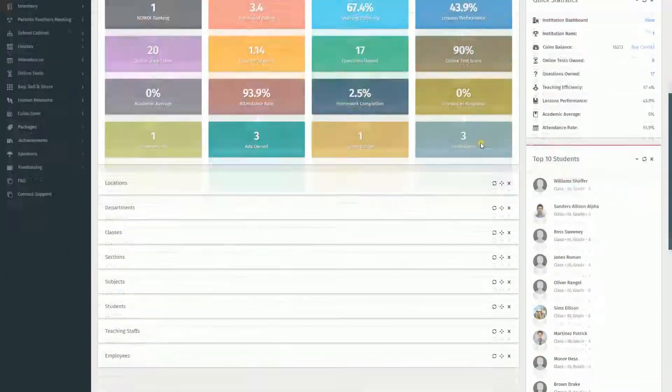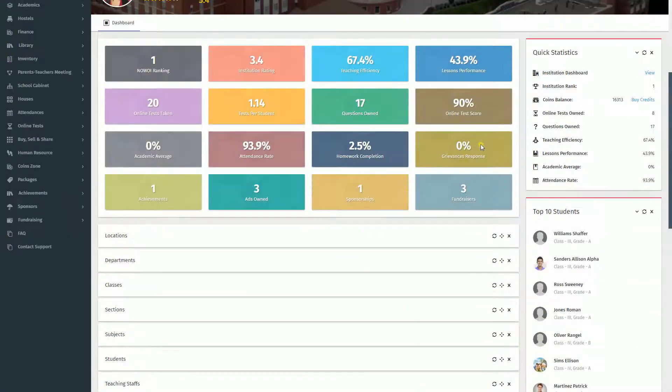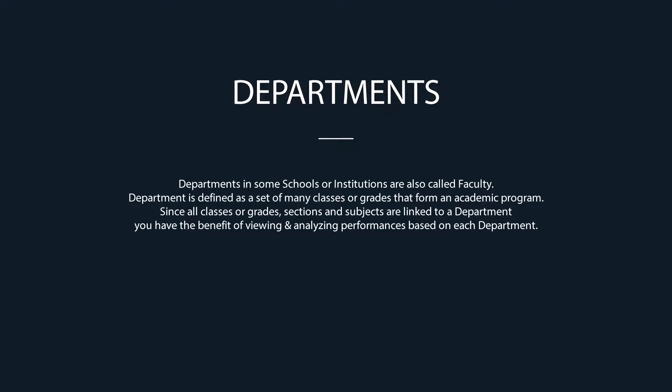This is a short tutorial on departments. Departments in some schools or institutions are also called faculty. A department is defined as a set of many classes or grades that form an academic program. Since all classes, grades, sections, and subjects are linked to a department, you have the benefit of viewing and analyzing performances based on each department.